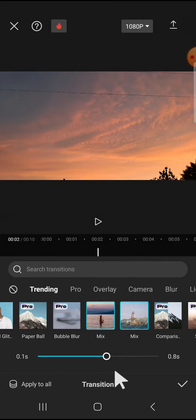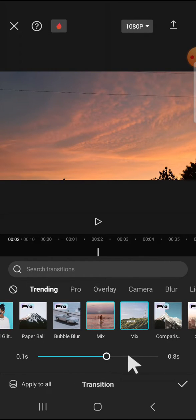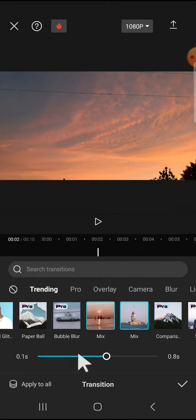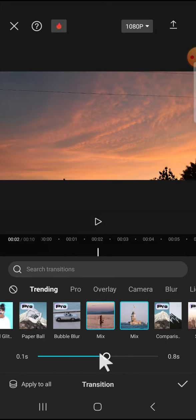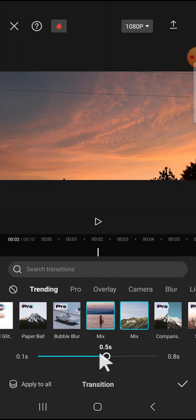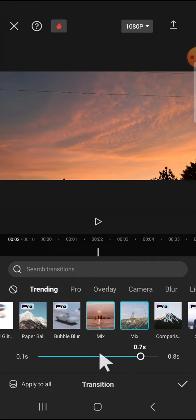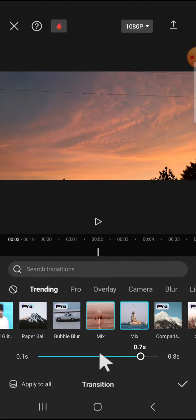Then we can adjust the duration of the transition right here and I'm going to increase the duration.